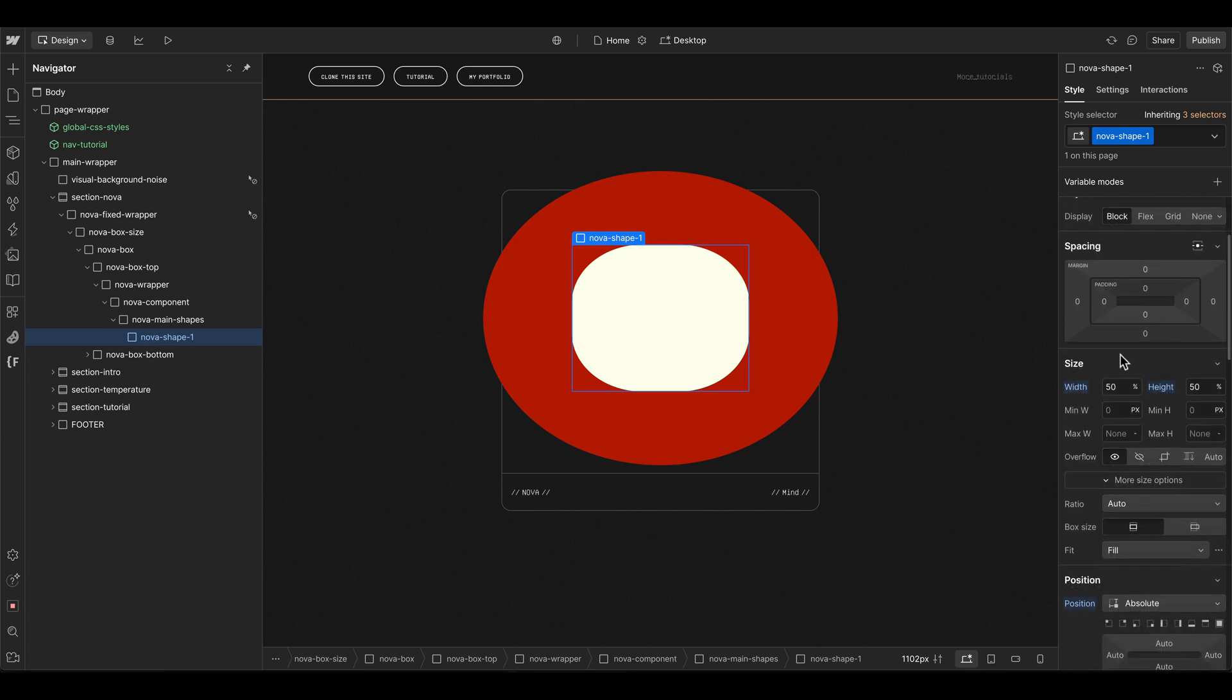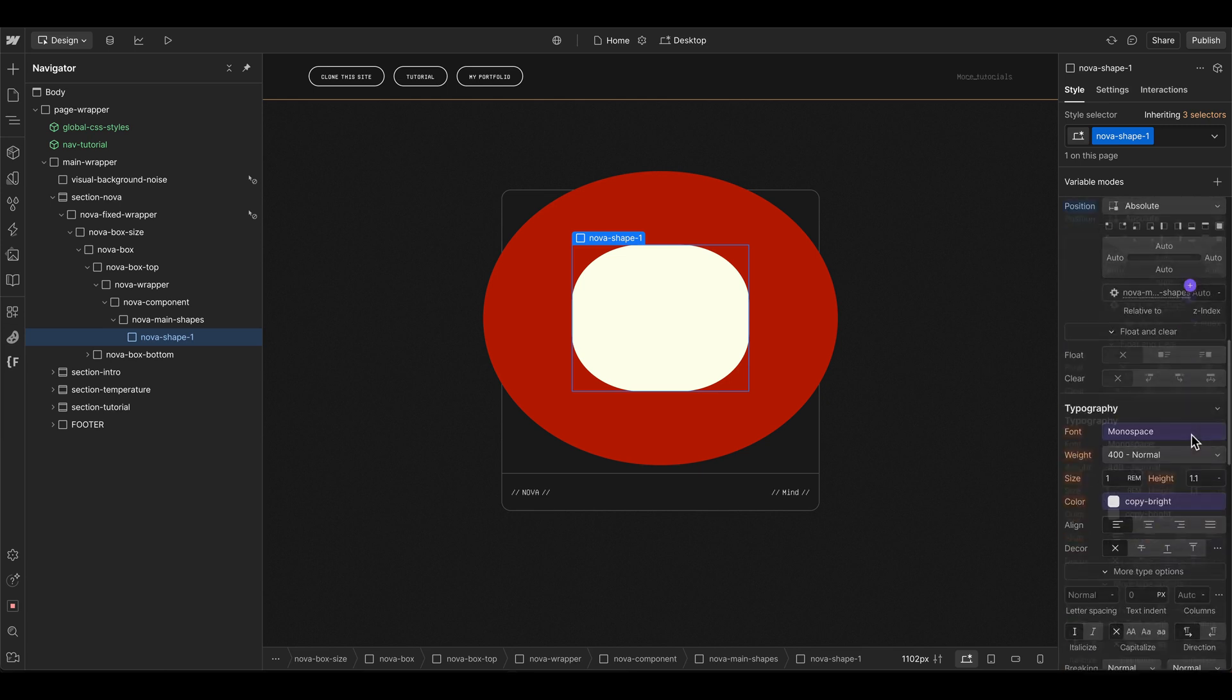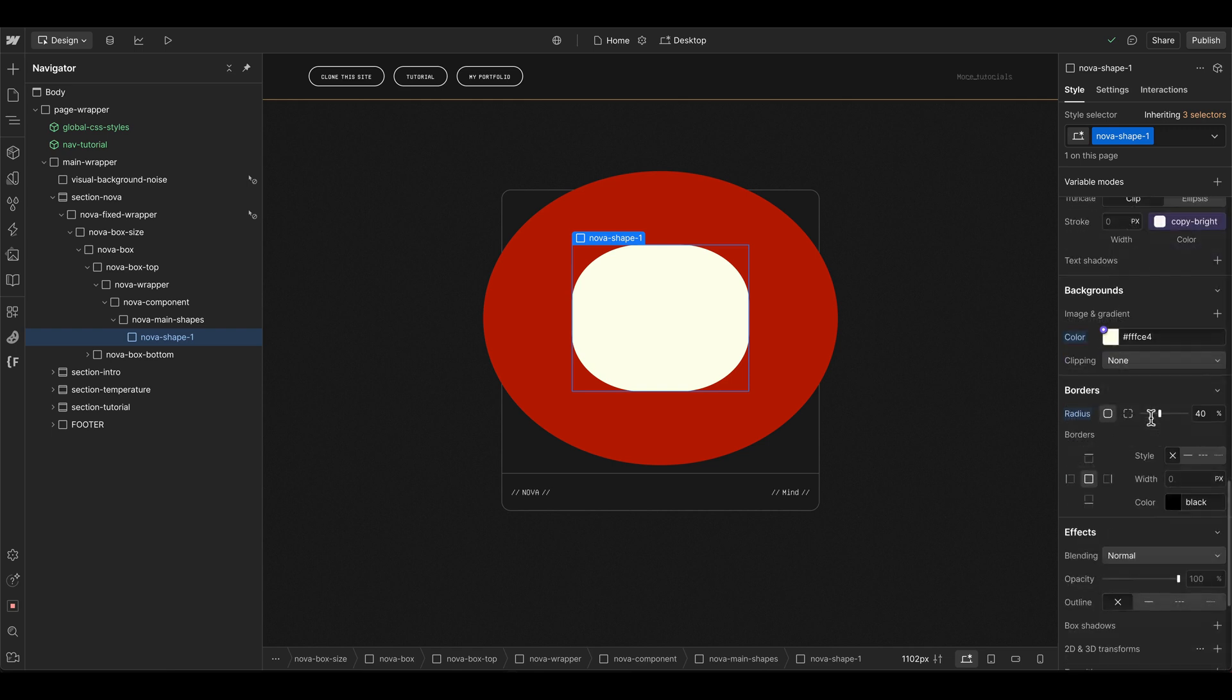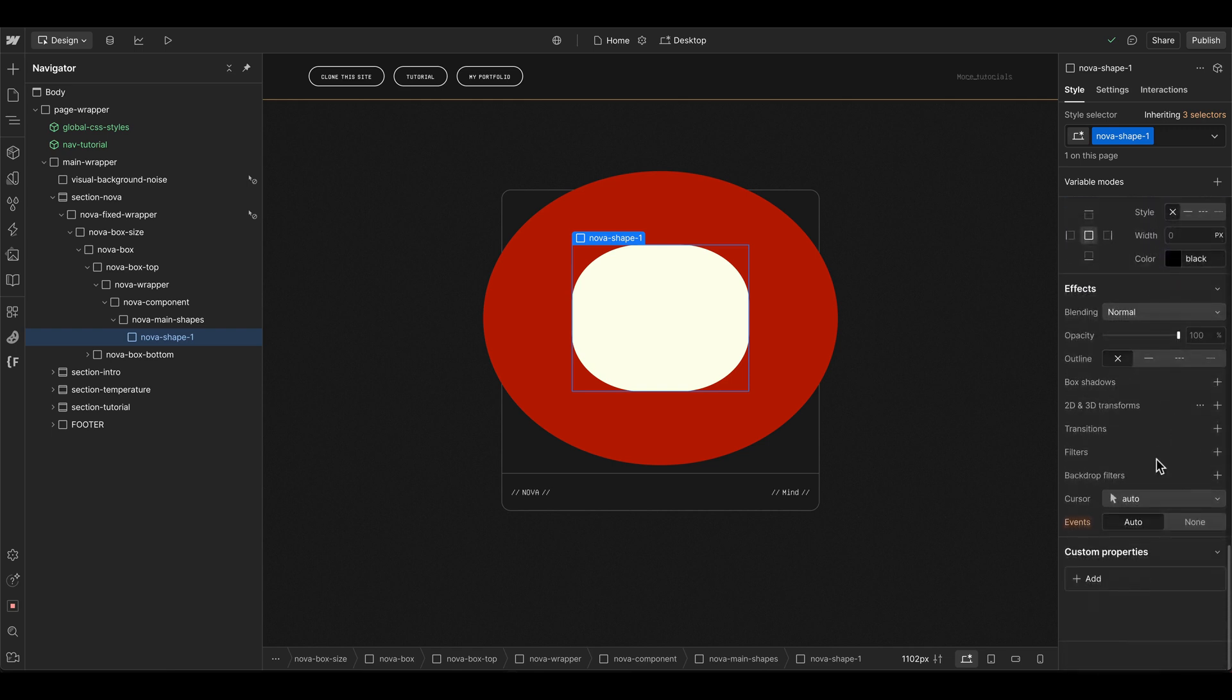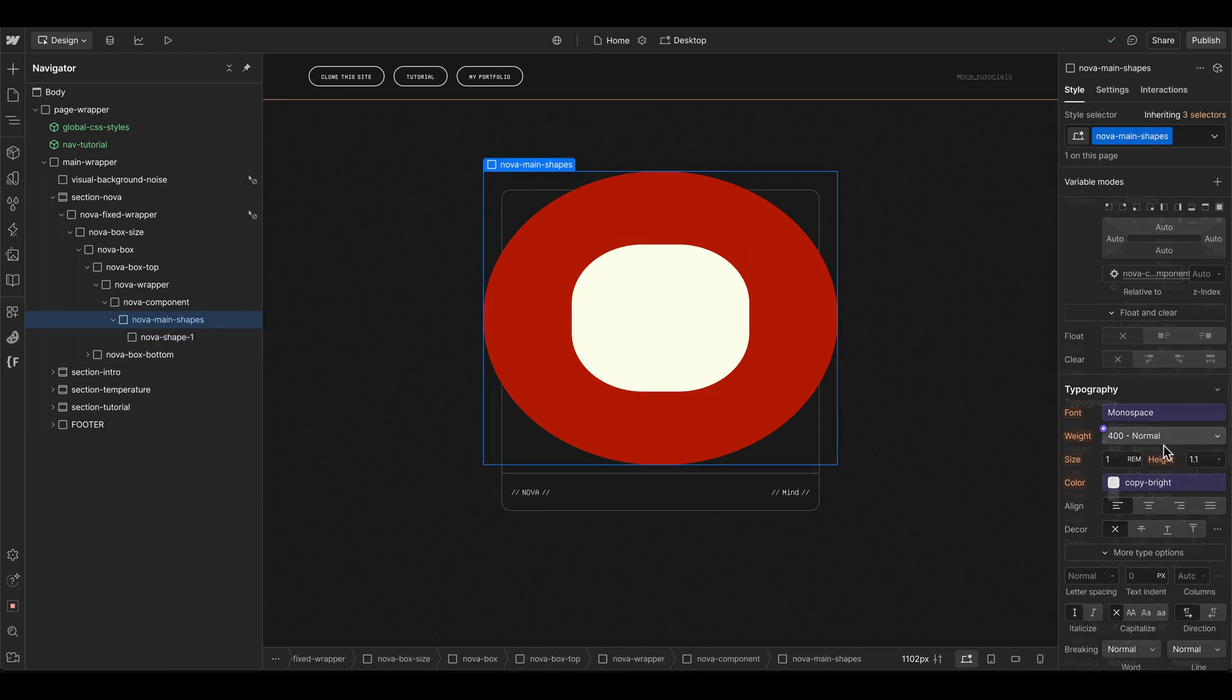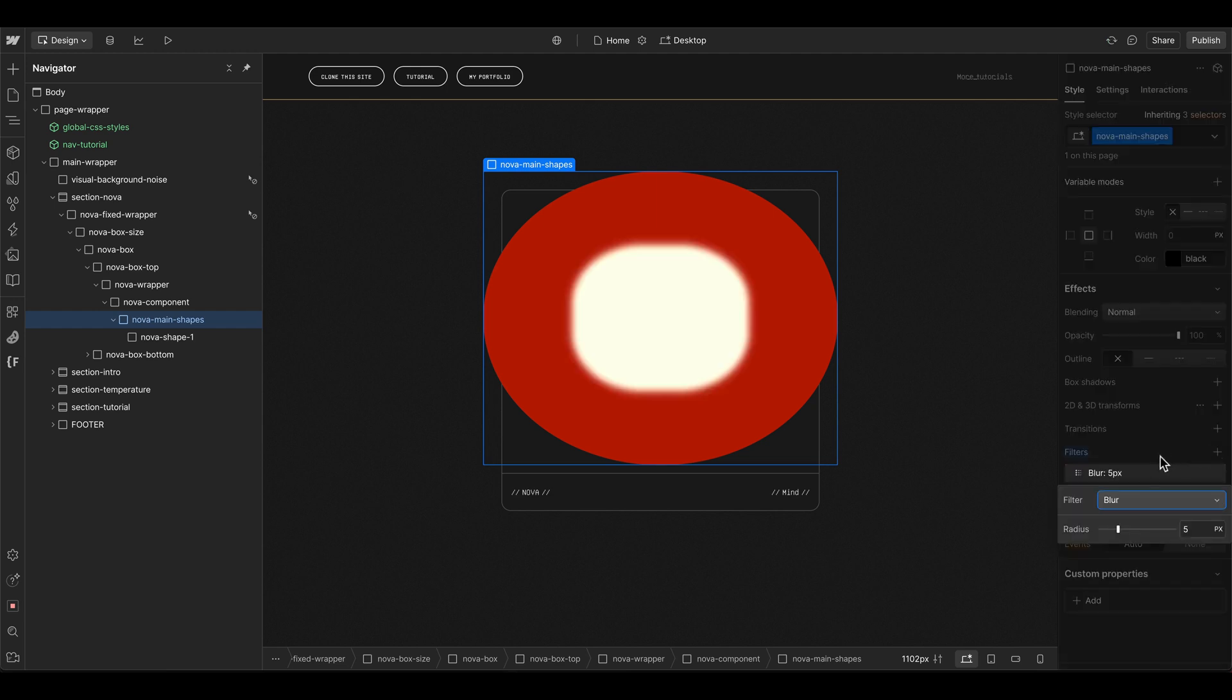In this case the center one should be maybe 50 percent of the parent, also position absolute with a brighter background color. I give it a slightly different border radius here. To see how this all will look like in blurry mode we can set the main shapes here to a filter blur of 2.2 em.